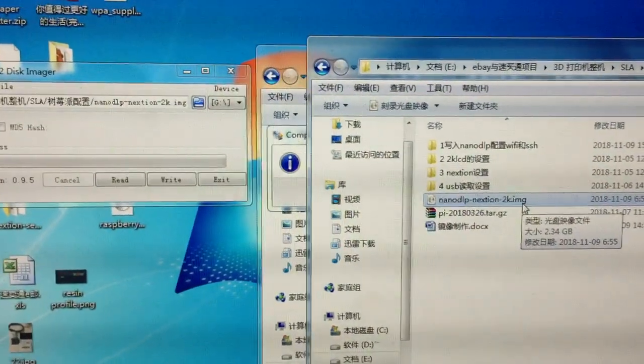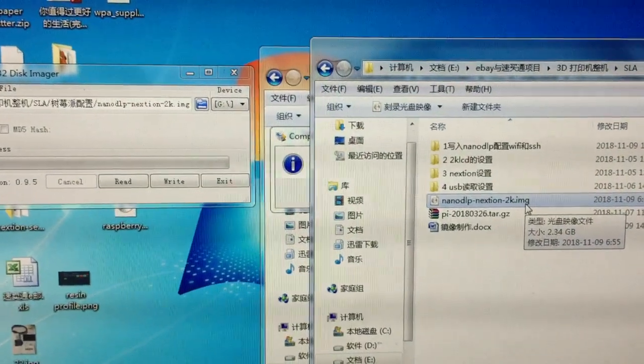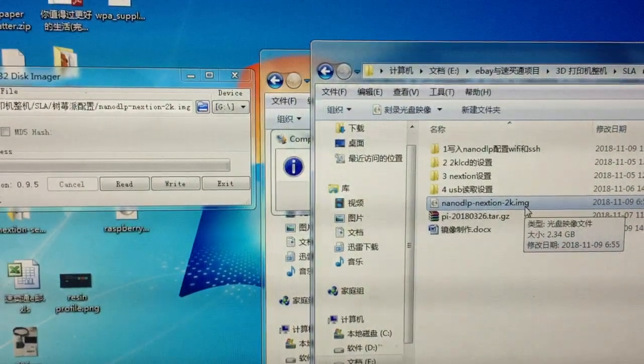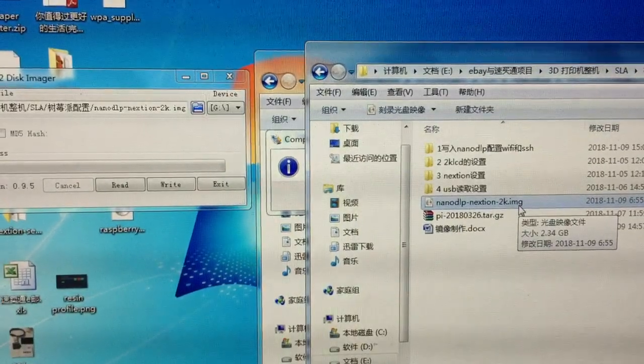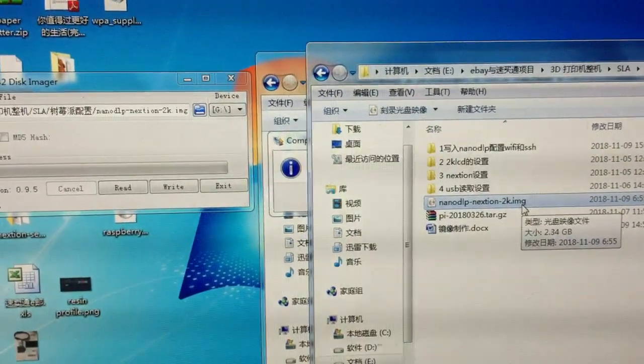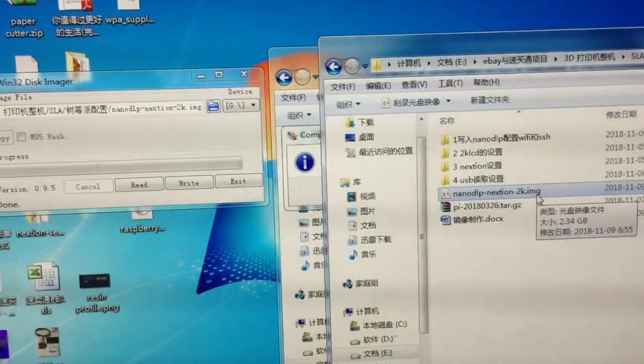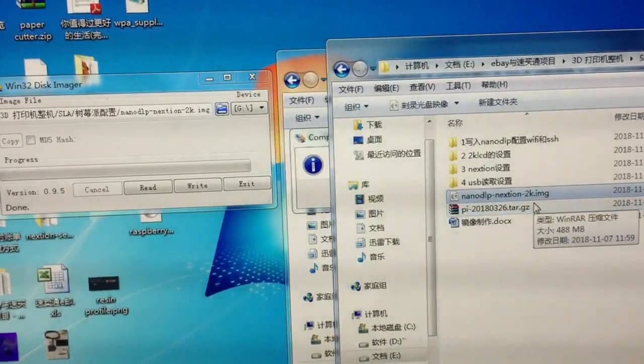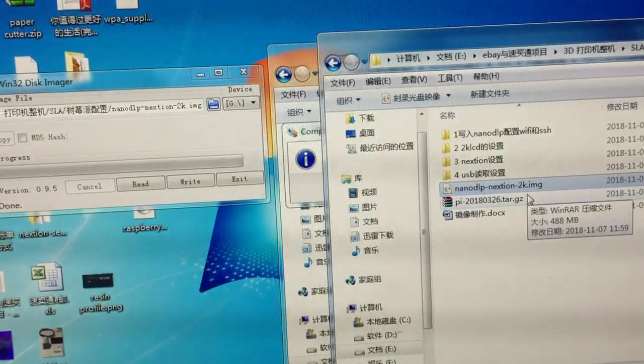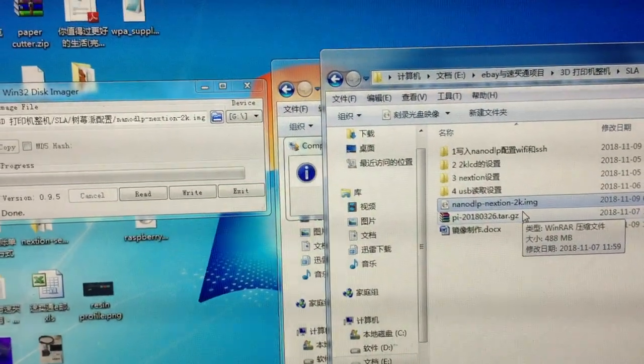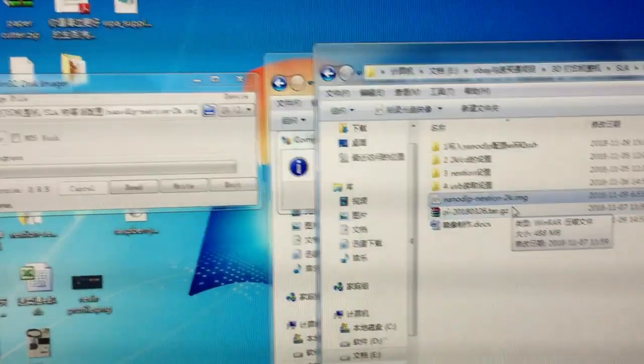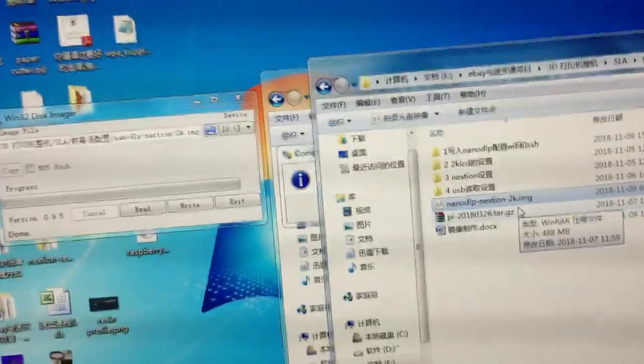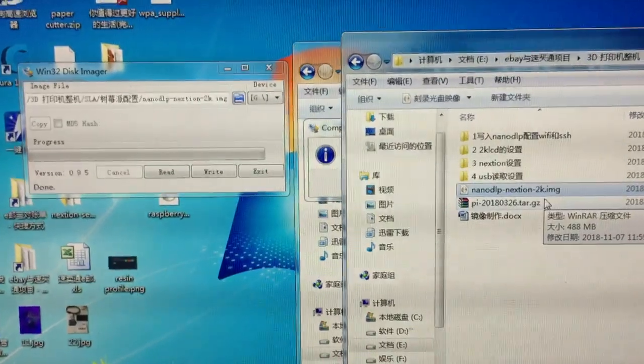This is a pre-installed and well-tested image. When you write this image to your SD card and insert this SD card into the Raspberry Pi, it will work out. You don't need to set up so many things.